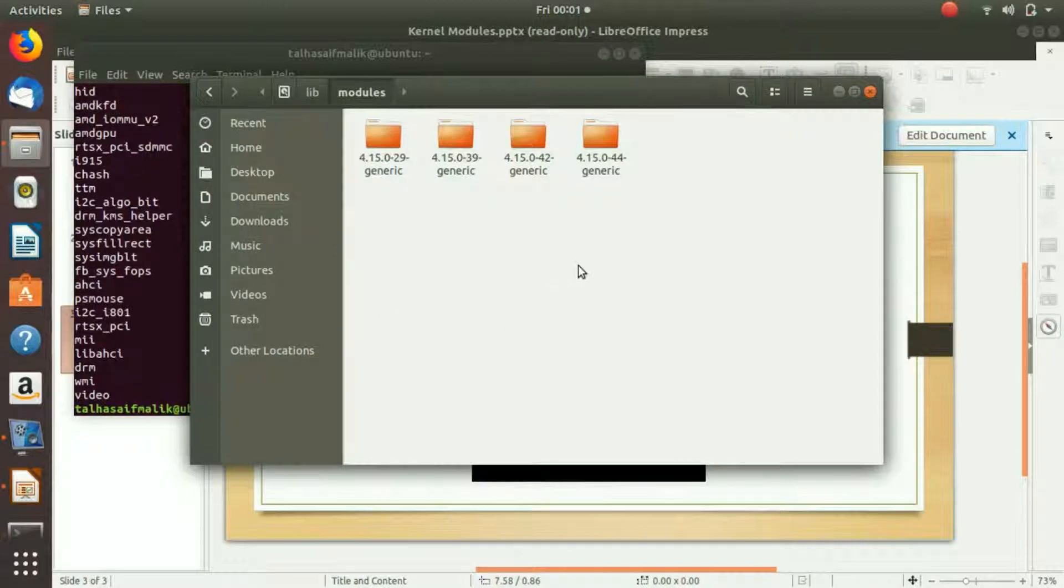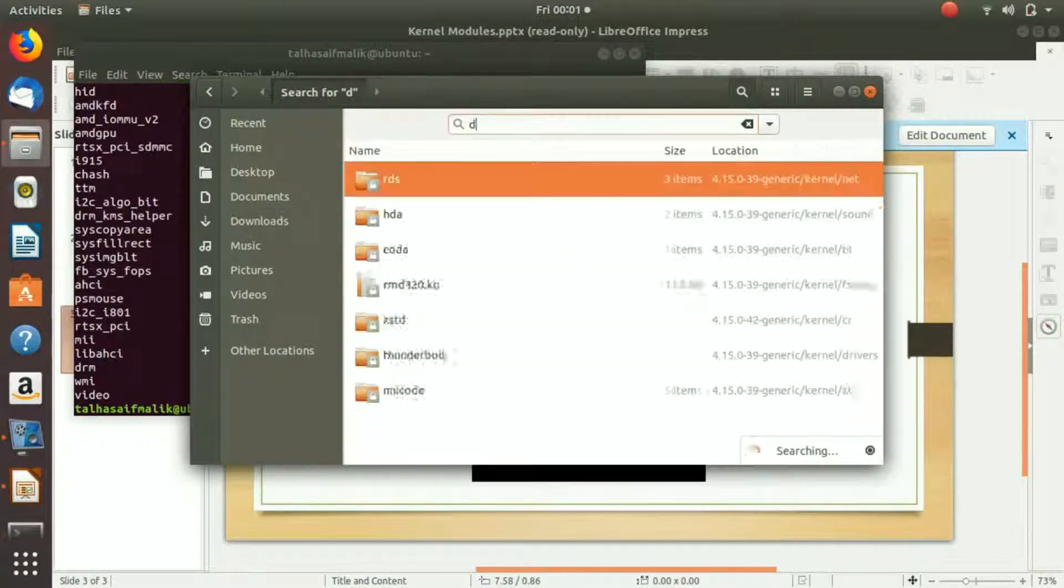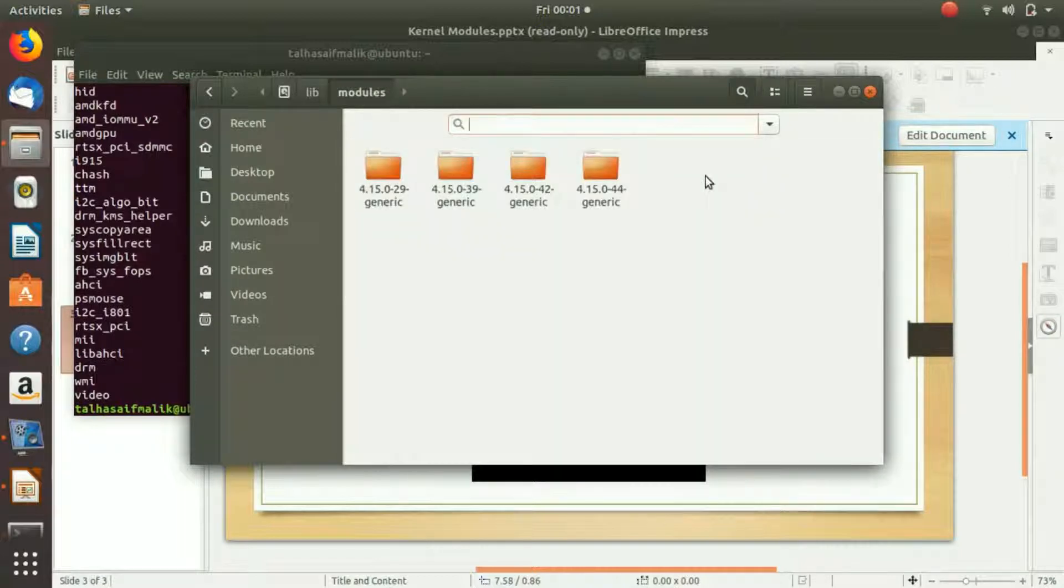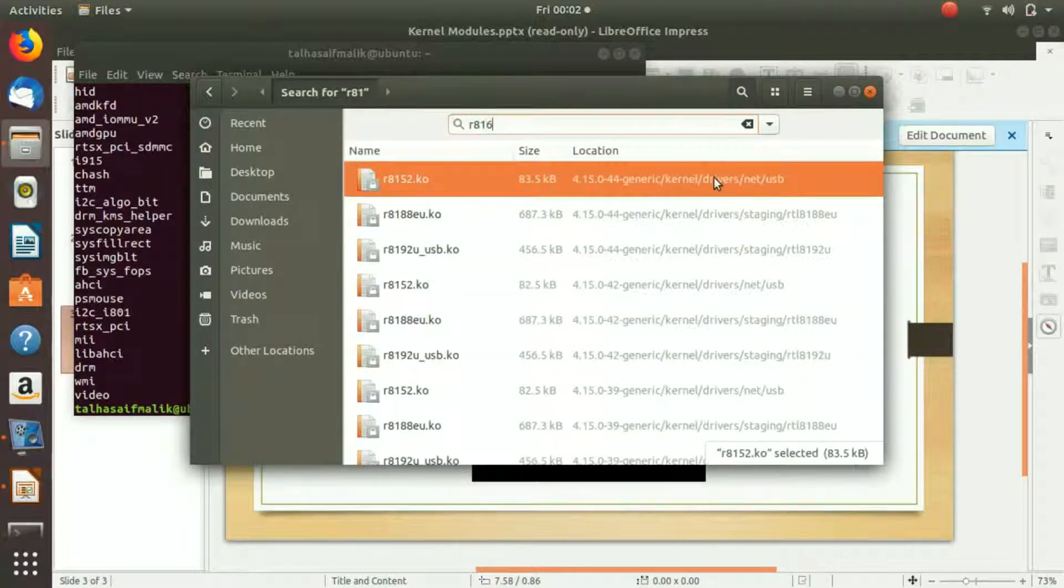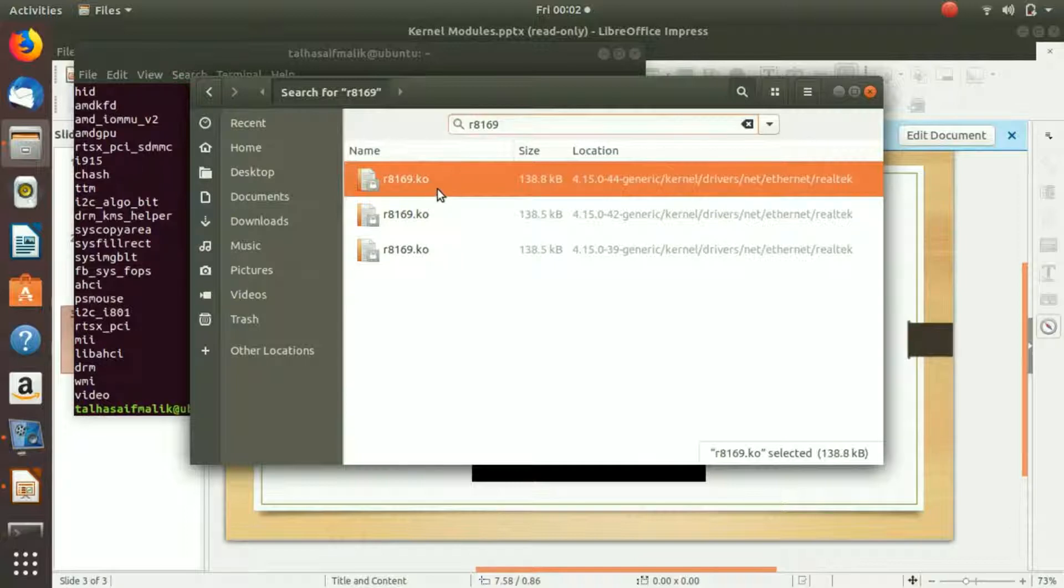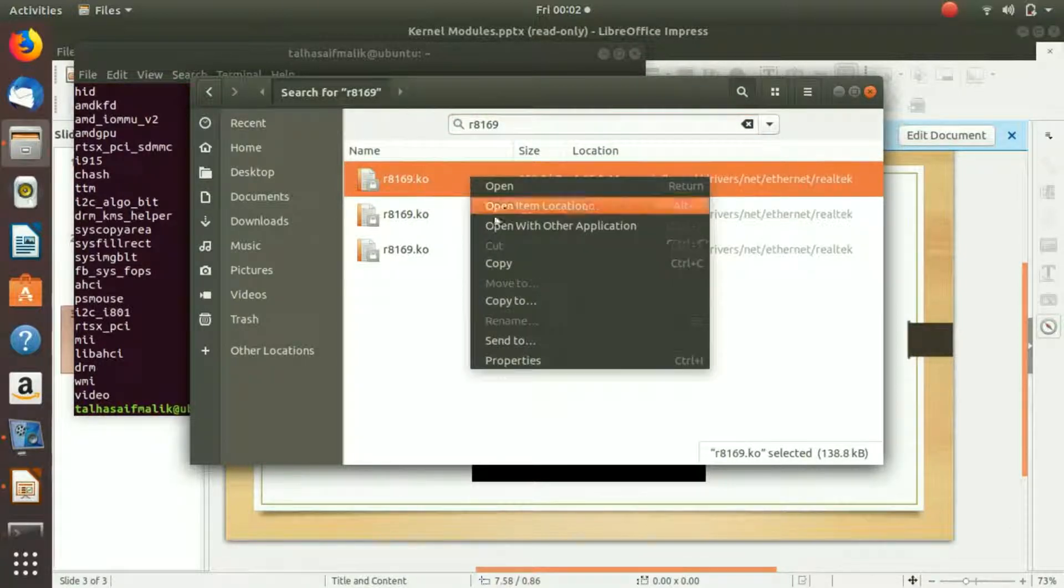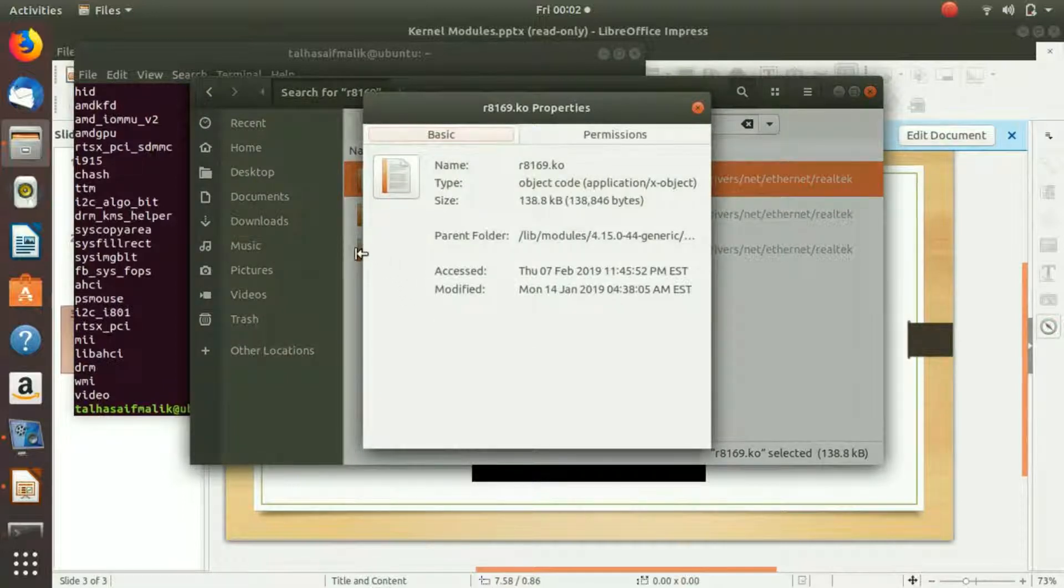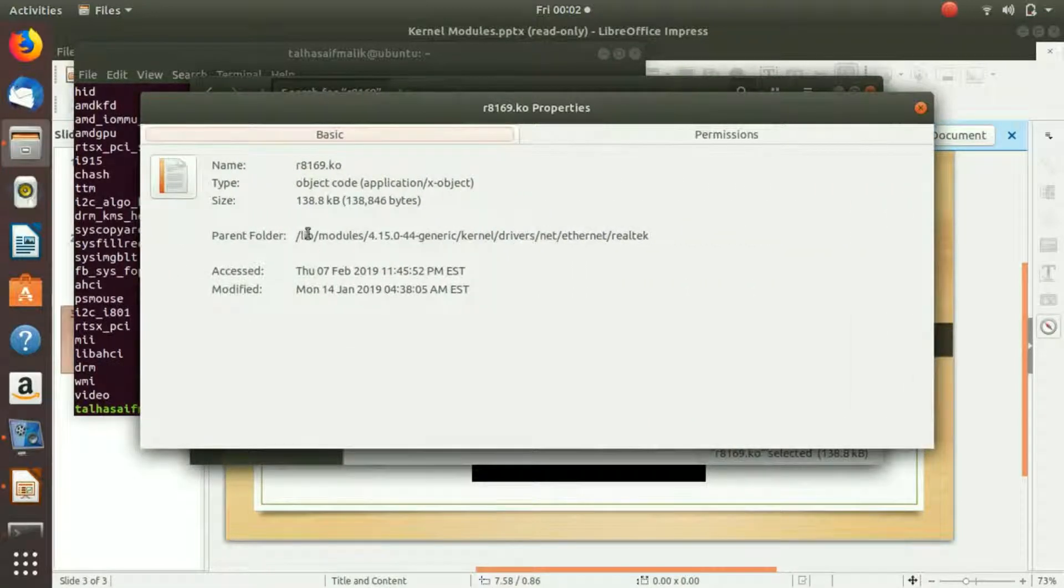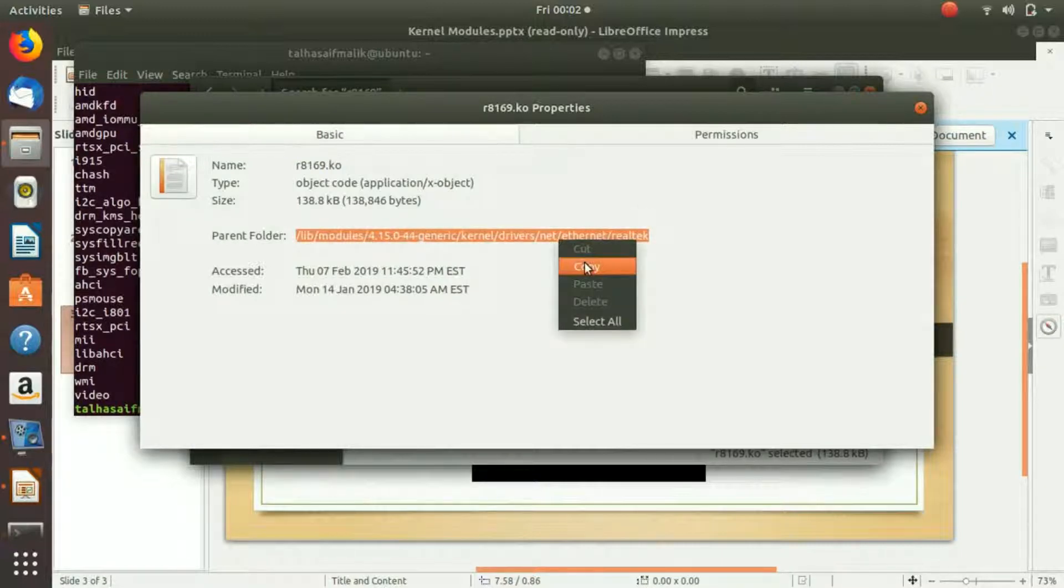You can see here we have four folders in which our modules exist. I really don't know where that r8169 is going to be in these folders, so let's simply search it. I write here r8169 and I basically find it quite easily. Here is that file. I'm going to go to the properties and just copy this path.